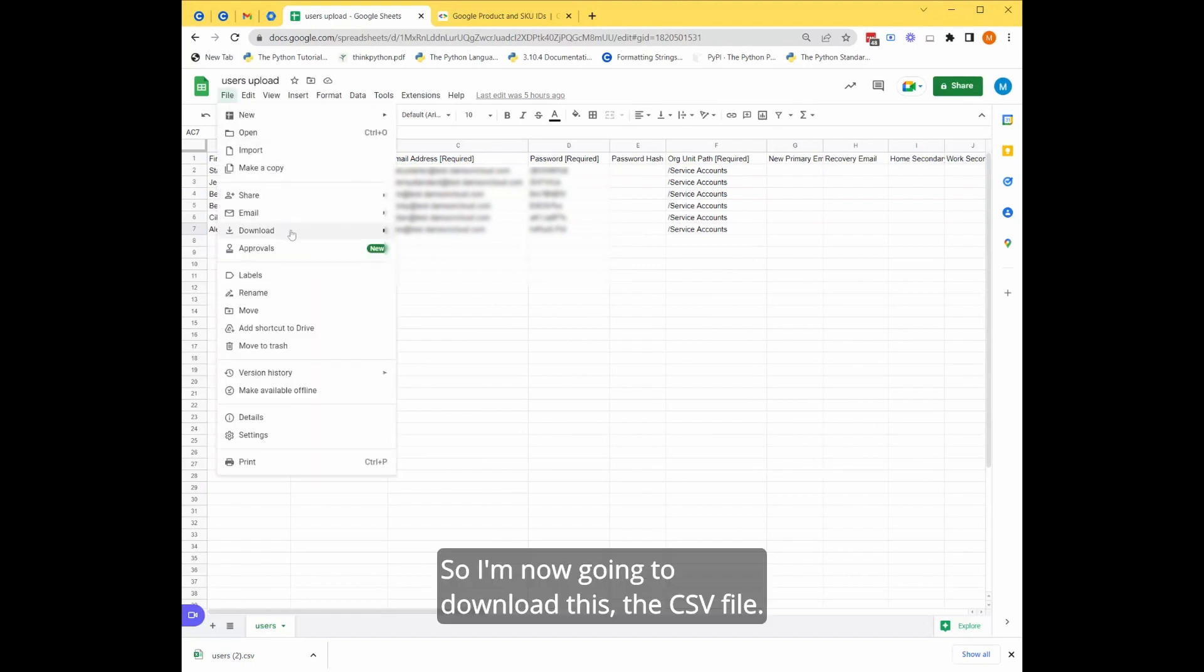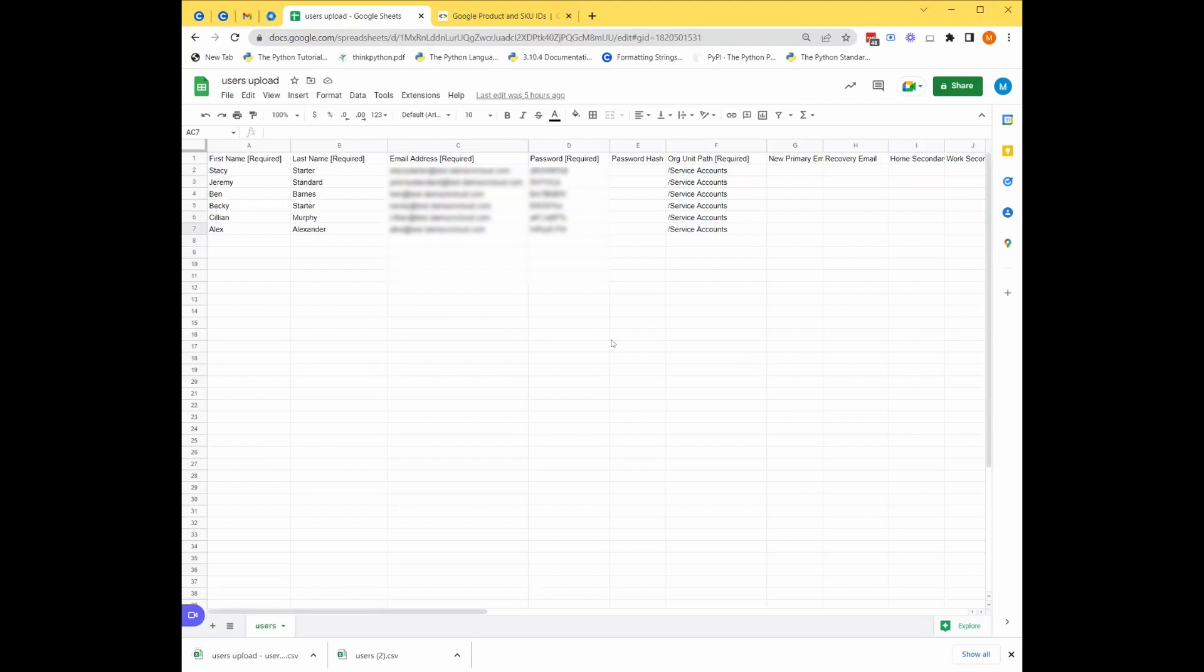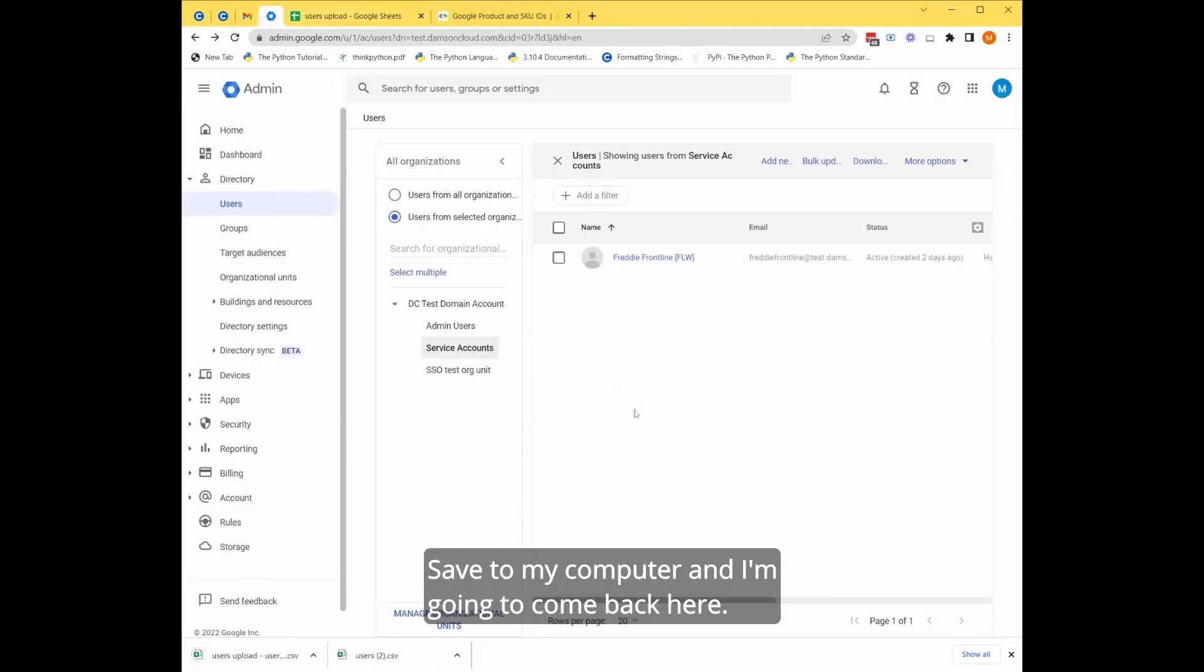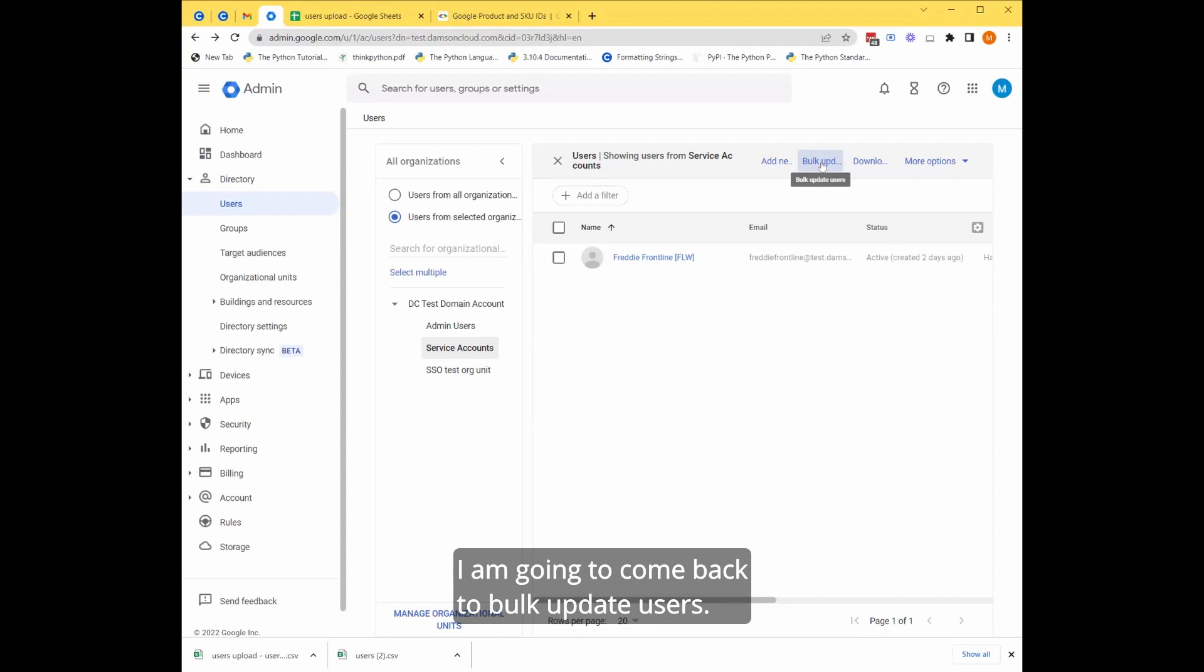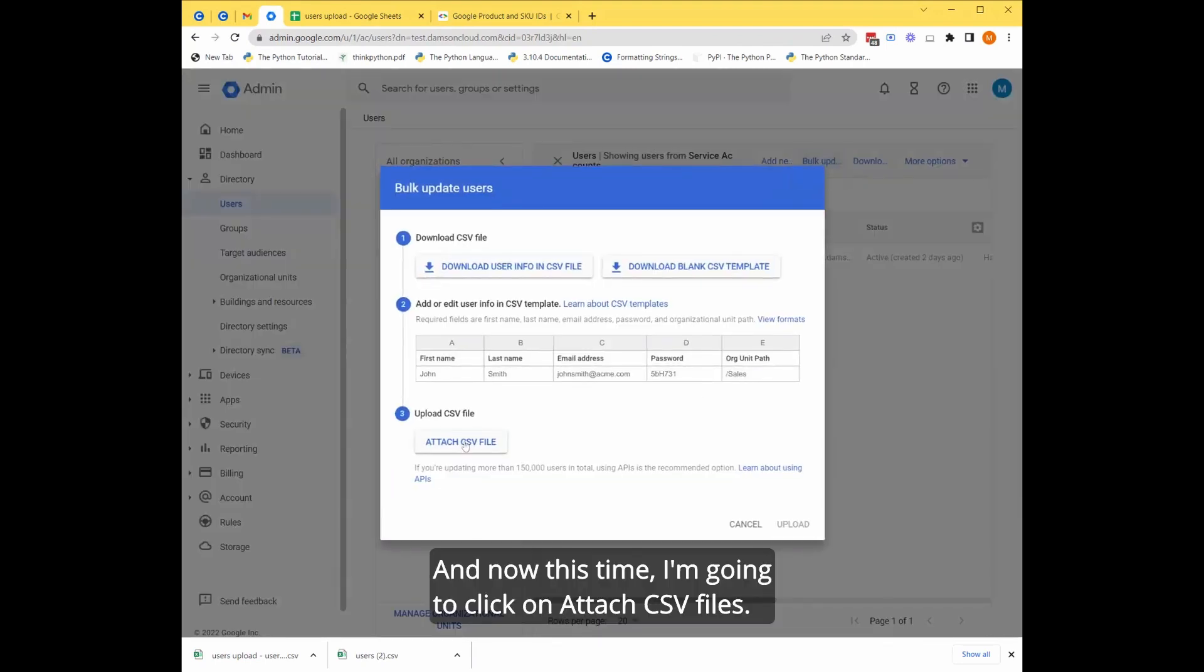So I'm now going to download this as a CSV file. Save to my computer. I'm going to come back here. I am going to come back to bulk update users. And now this time I'm going to click on attach CSV file.